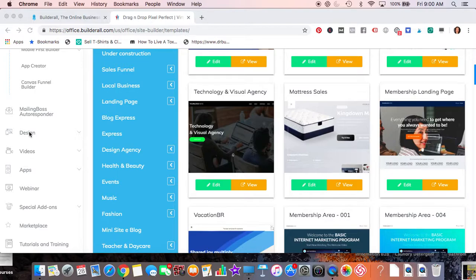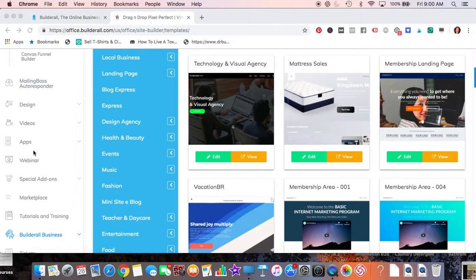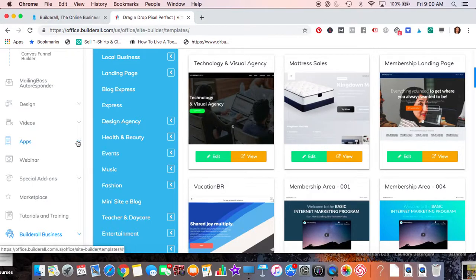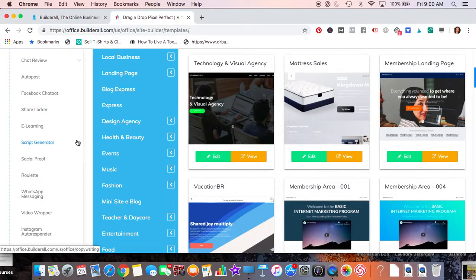Design allows you to do mock-ups. It allows you to do some photo editing. Videos - you're able to do animated videos. Apps - there's a bunch of apps here. I don't even remember what they have here. I know I've used some of them but not all of them.